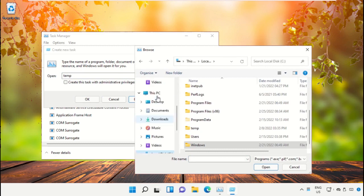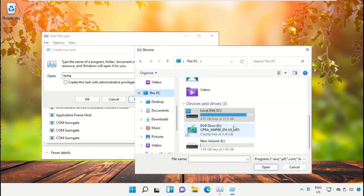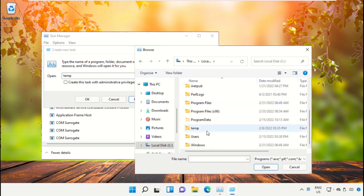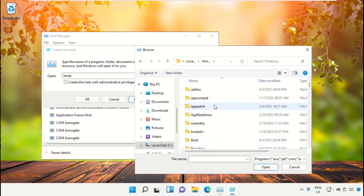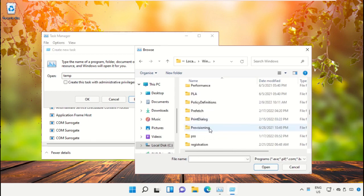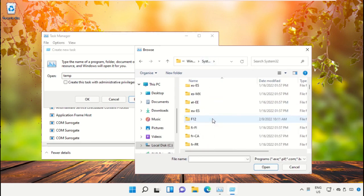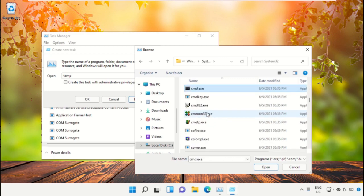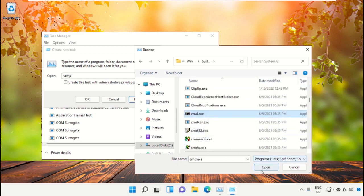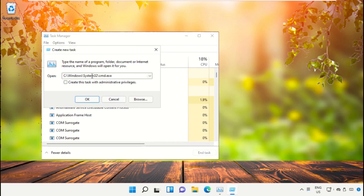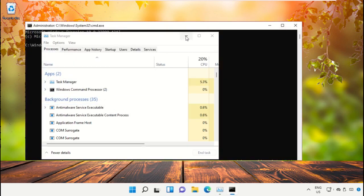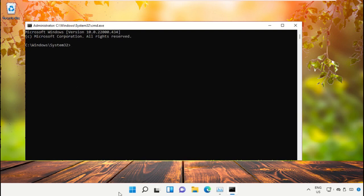Select This PC, then open the C drive. Scroll down and open the Windows folder. From here, open the folder, scroll down, and search for cmd.exe. Select it and click Open. After that, check the box and click OK — it will open a Command Prompt window with administrator privileges.